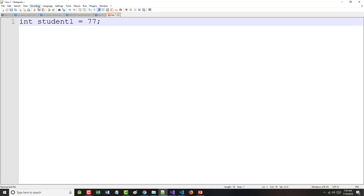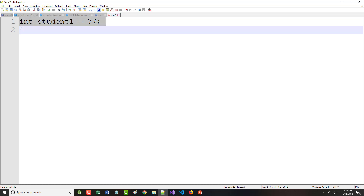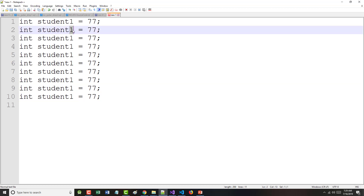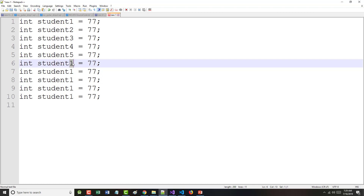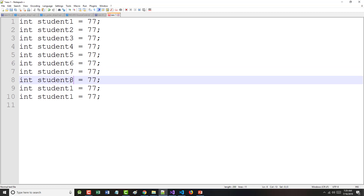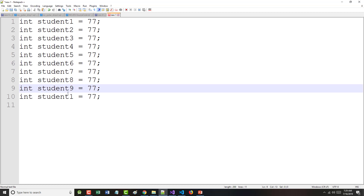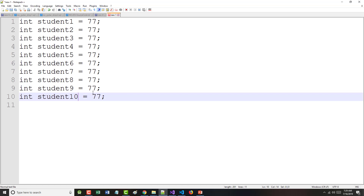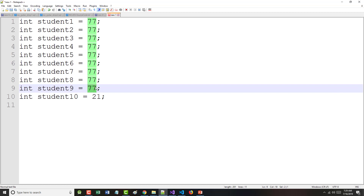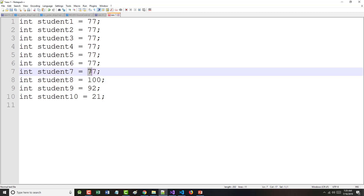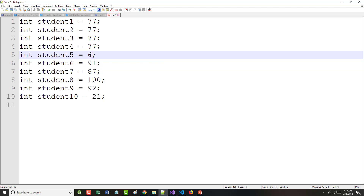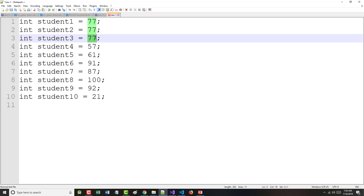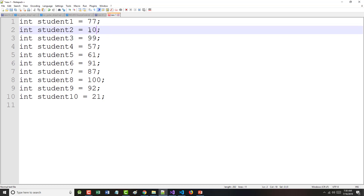But let's assume that rather than that, I have 10 students. I could come in here and say student2, student3, student4, student5, student6, student7, student8, student9, and student10, and just make up some mythical scores: 77, 21, 92, 100, 87, 91, 91, 61, 57, 99, and 100. That's totally fine.